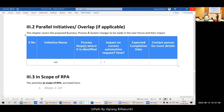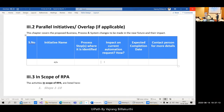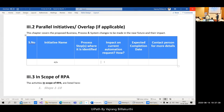If one parallel process fails — say Wikipedia extraction fails — the third process creating the report is impacted, but the Amazon extraction process is not. We need to mention the impact on dependent processes, the expected completion date, and a contact person if there's an exception or issue.